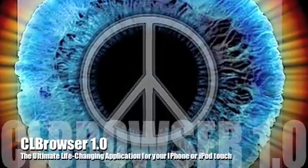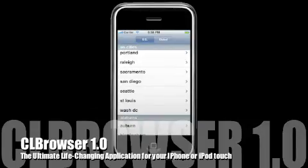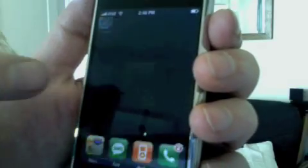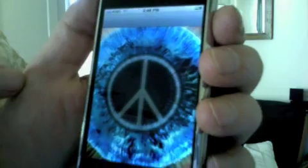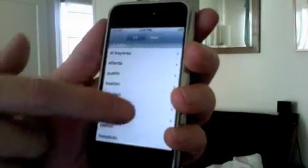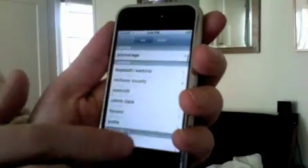Thanks for taking a look at CL Browser. CL Browser makes browsing Craigslist posts on your iPhone fun, quick, and easy.